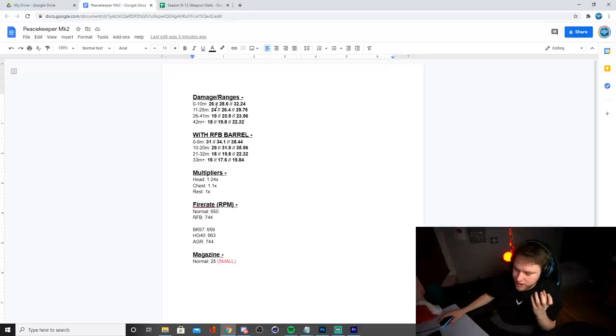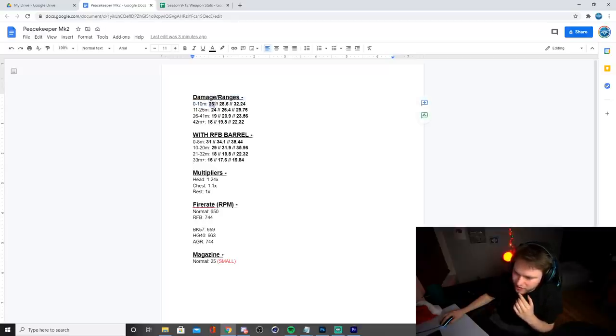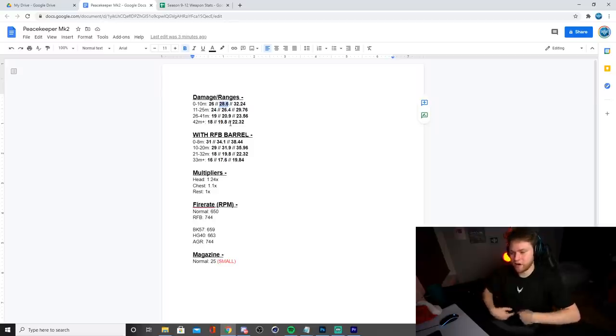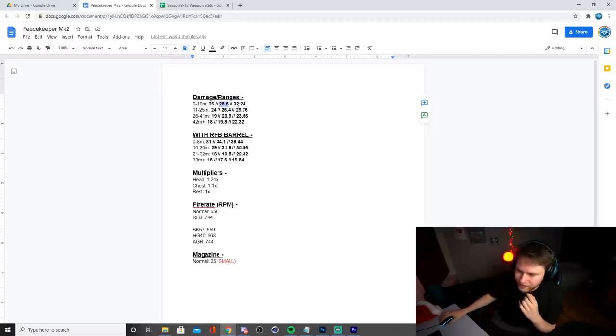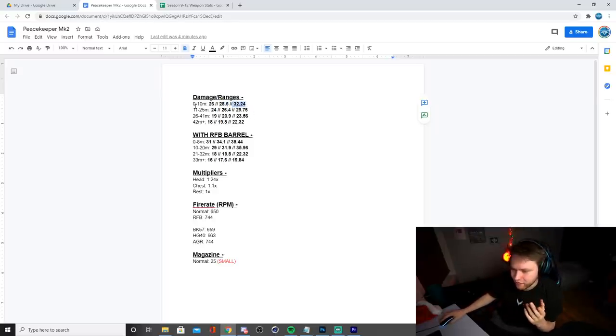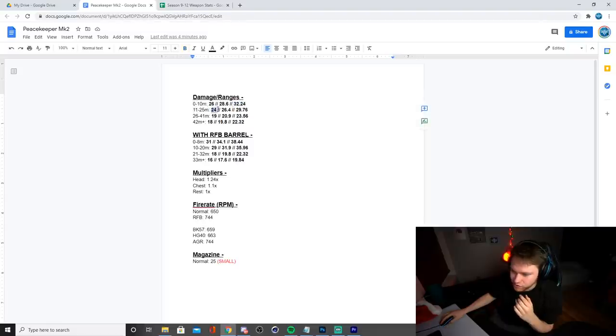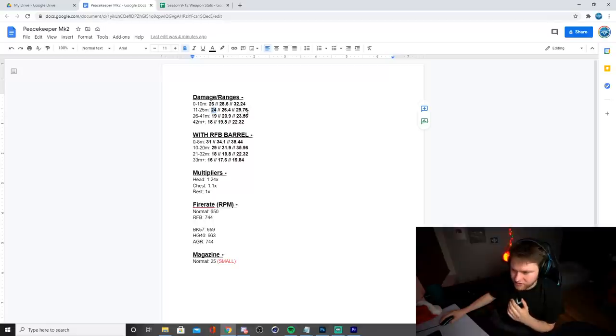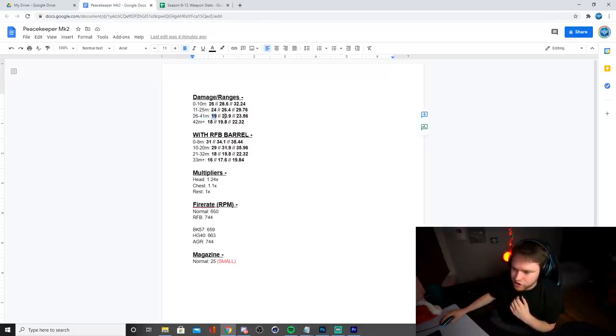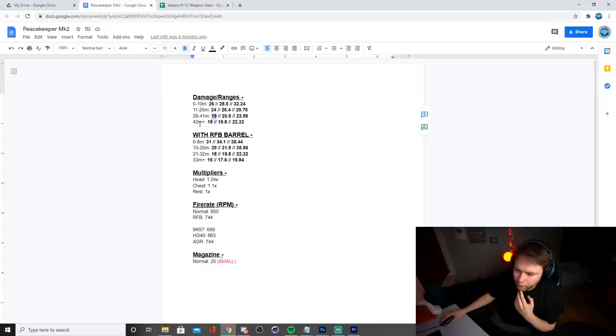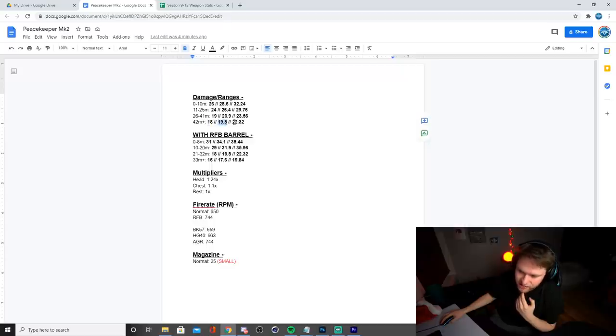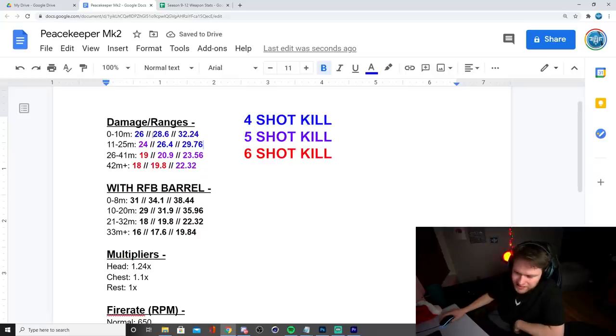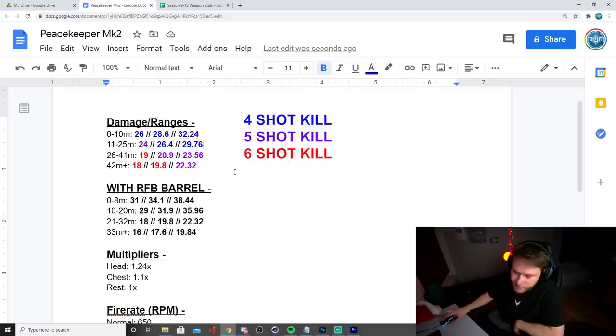In terms of the range values from 0 to 10 meters, you're going to be dealing 26 damage to most of the body and then 28.6 damage to the chest, and then 32.24 damage to the head. Then from 11 to 25 meters, you're going to be dealing 24 damage to most of the body and then 26.4 to the chest, 29.76 to the head. Then from 26 to 41 meters, you're going to be dealing 19 damage, 20.9, 23.56. Then from 42 meters and beyond, you're going to be dealing 18 damage, 19.8 damage, and then 22.32. I'm also going to color code these real quick so you guys can see the shots to kill. Now you guys can see how many shots it would take to kill at each range based on where you're hitting the body.